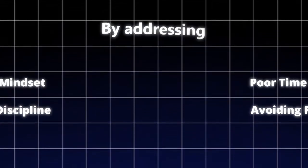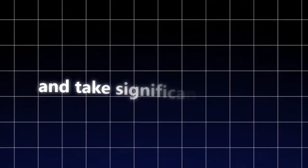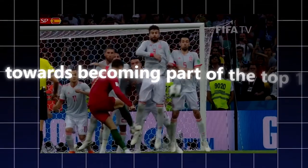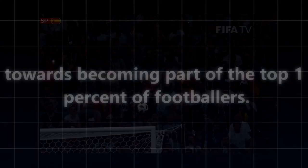By addressing these four pitfalls, you can unlock your true potential and take significant strides towards becoming part of the top 1% of footballers.